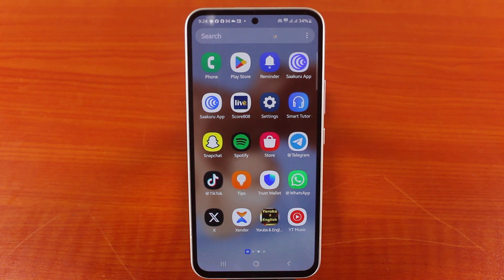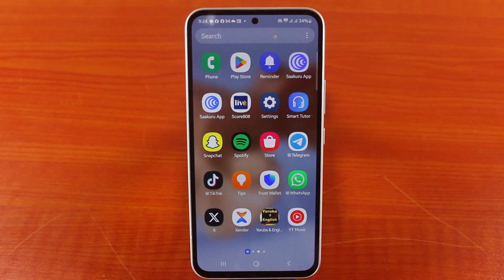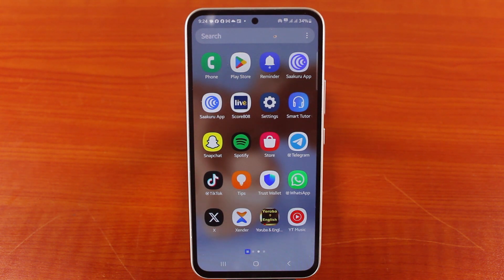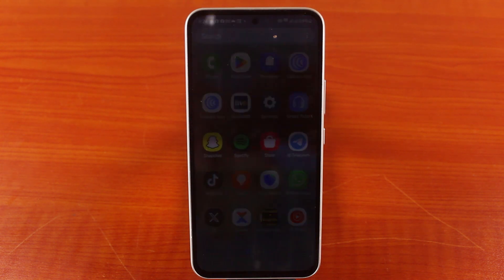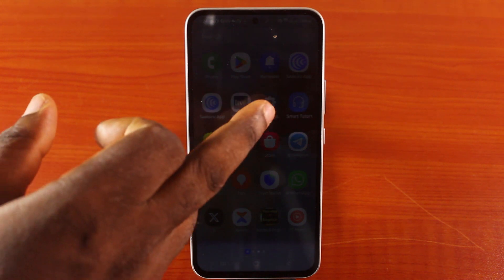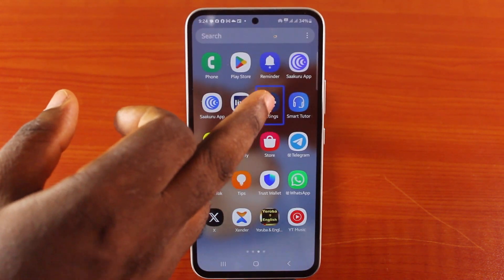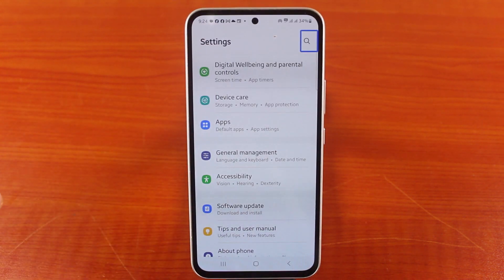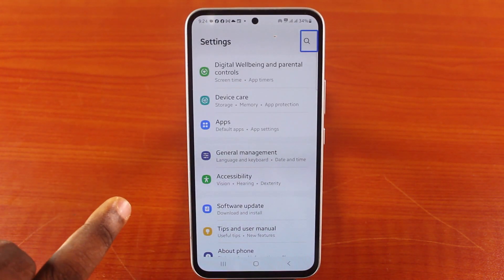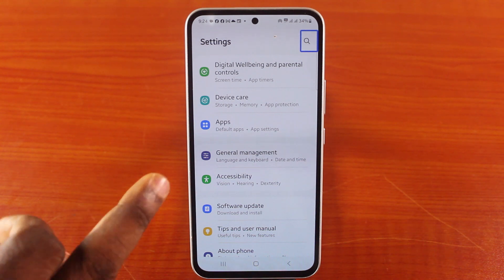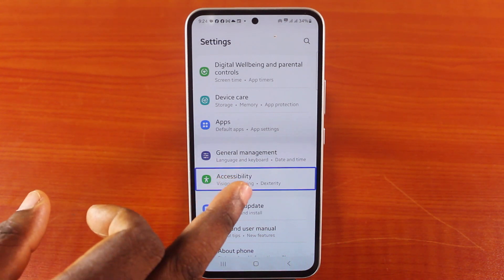On some devices the screen reader is called TalkBack or VoiceOver on iPhone. To turn off the screen reader on your Samsung phone, you need to go to your Samsung phone settings, scroll down and tap Accessibility. Tap Accessibility once and then double tap.